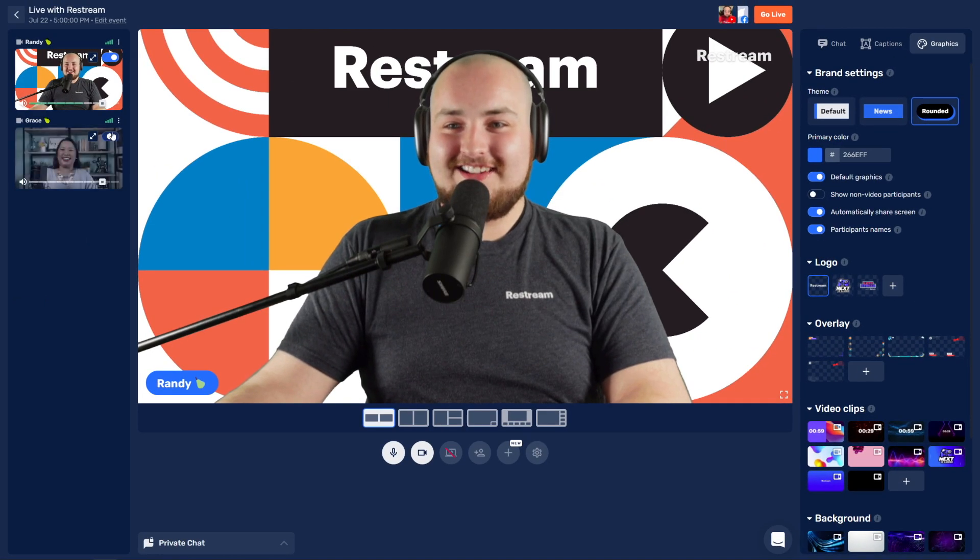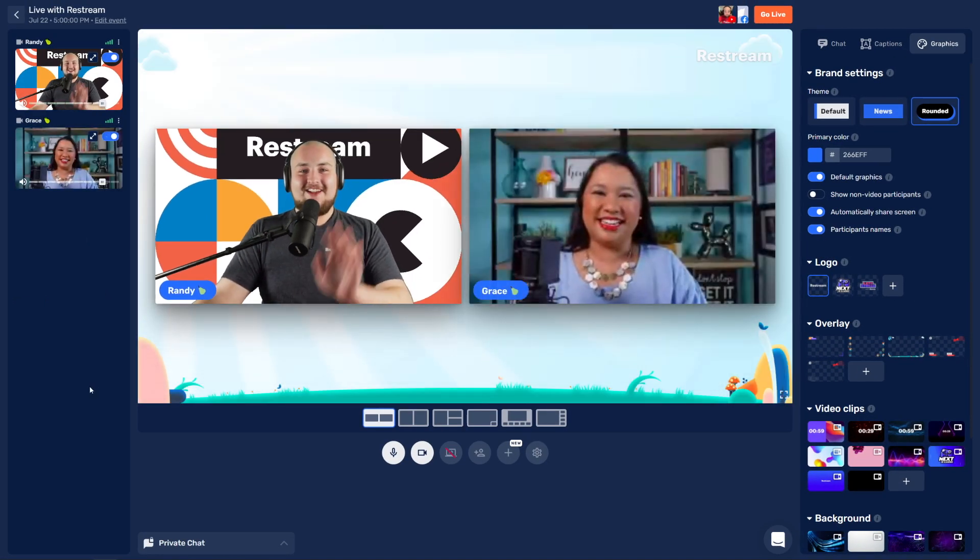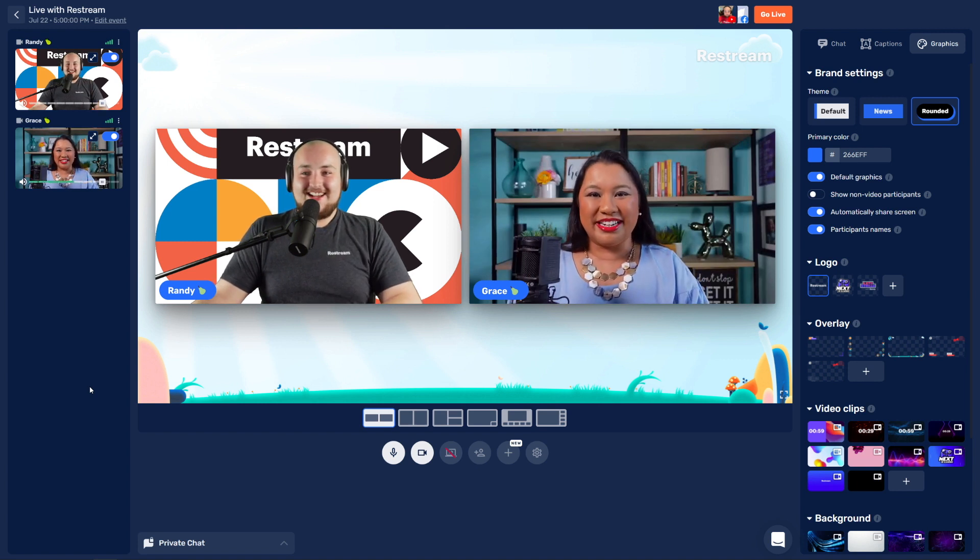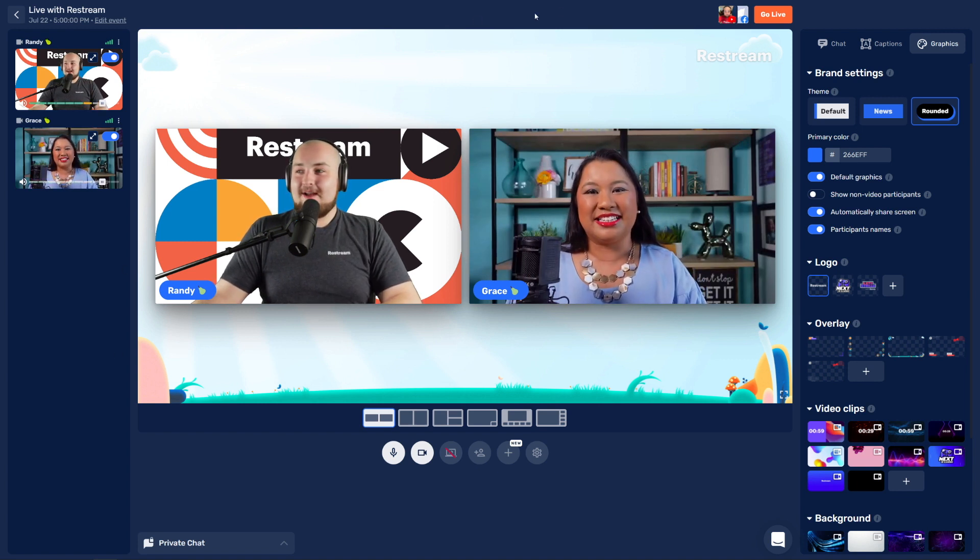Ah, there she is. Hey Grace. Hey Randy. Ready to go live? I sure am.